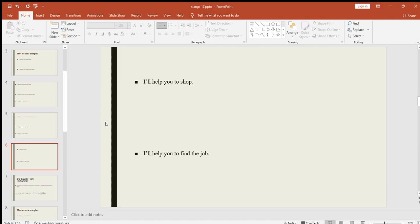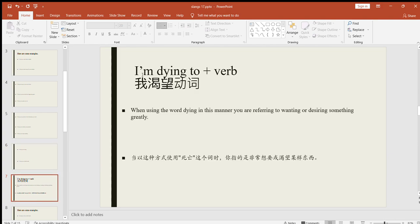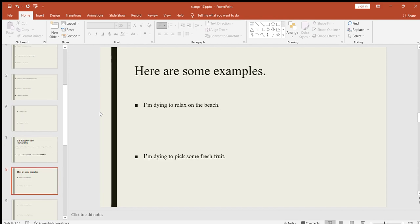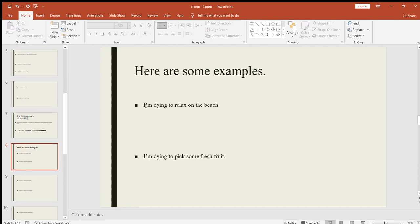Now let's move on to the next one. This one is "I'm dying to plus verb." It's a very beautiful slang. When using the word dying in this manner, you are referring to wanting or desiring something greatly. You cannot wait for something to happen. For example, I'm dying to see you. It means you are waiting for it greatly or you're desiring something very passionately and you cannot wait anymore.